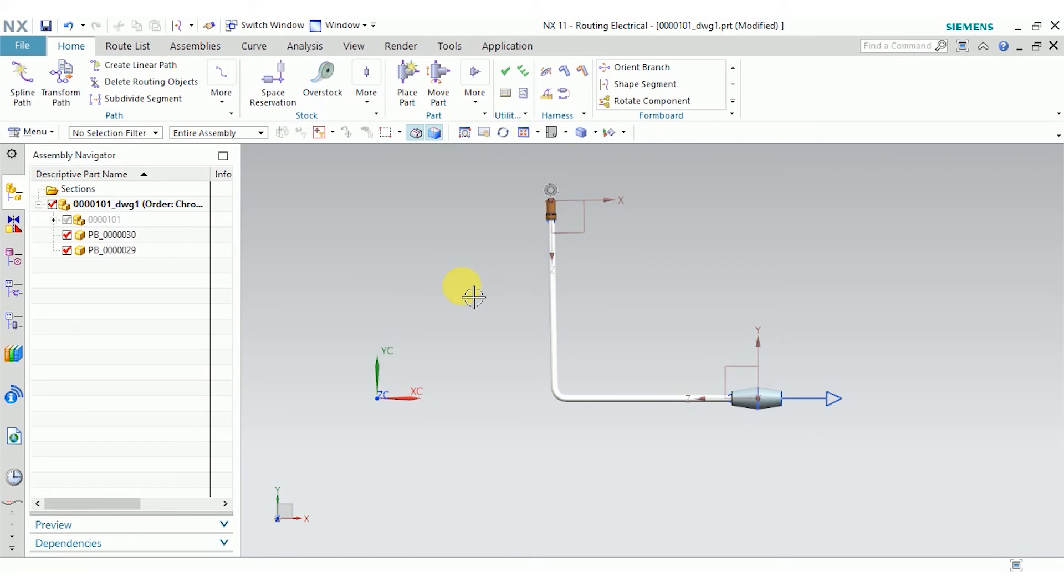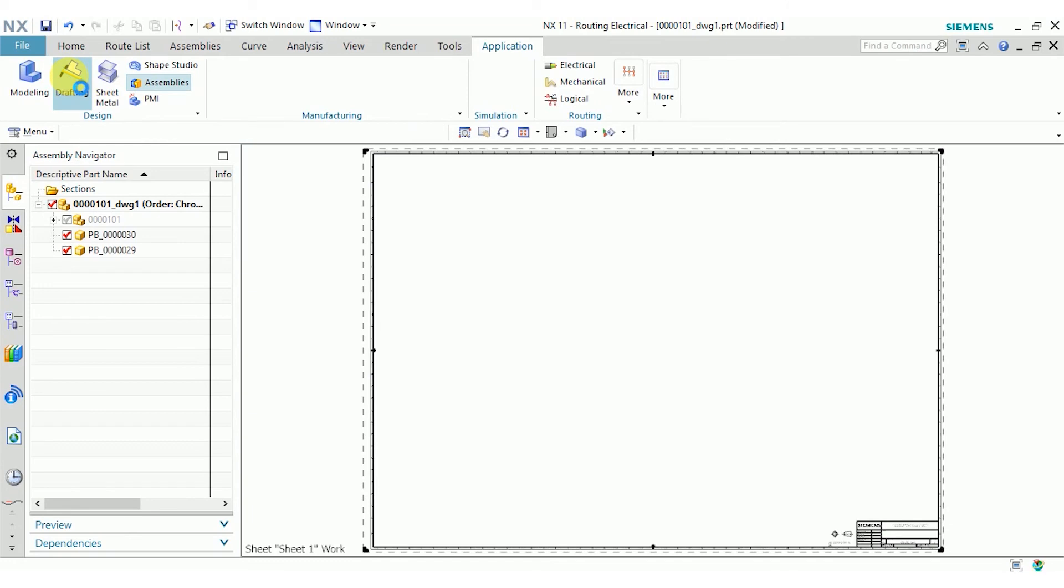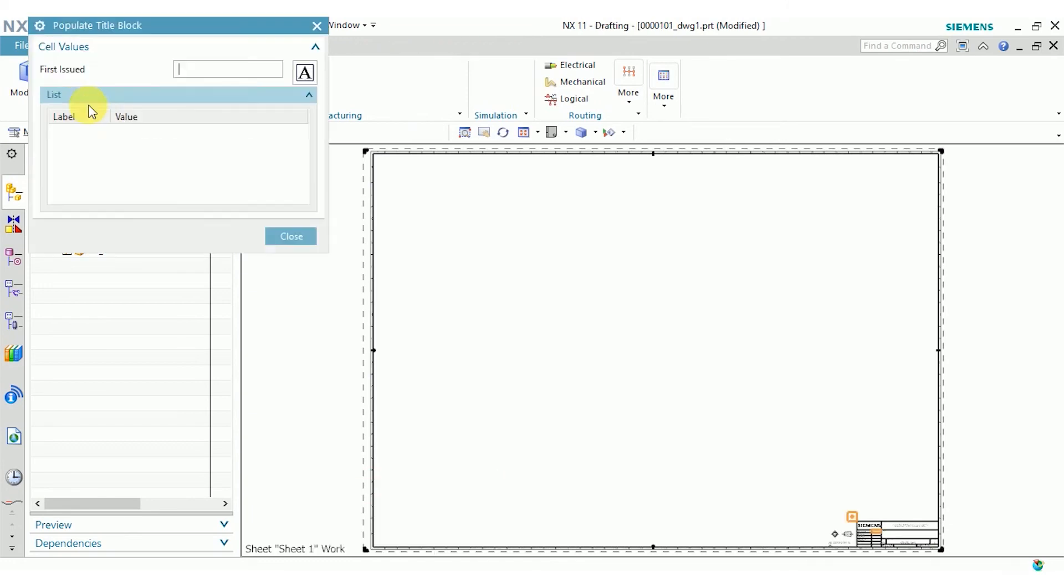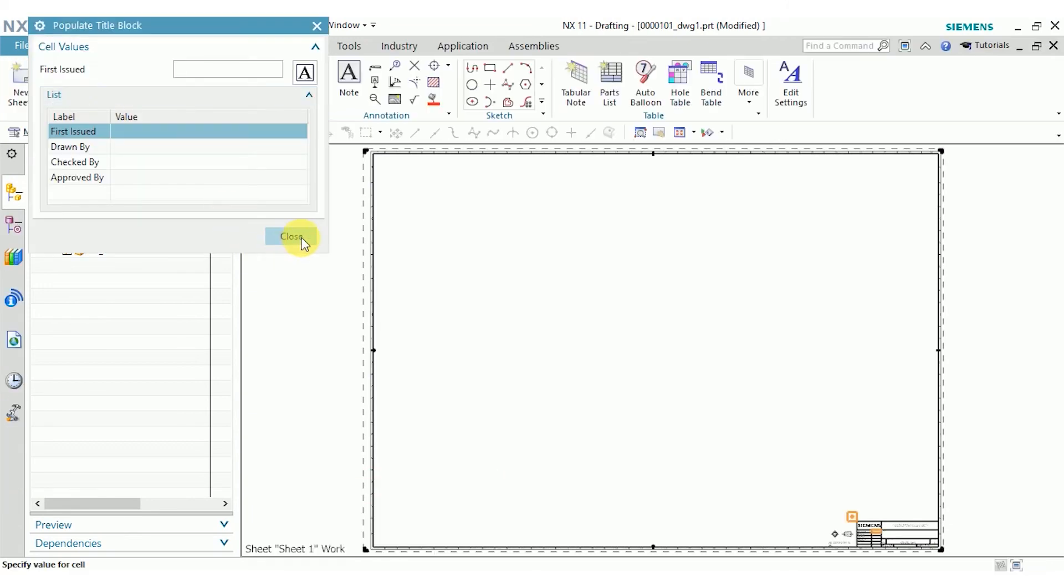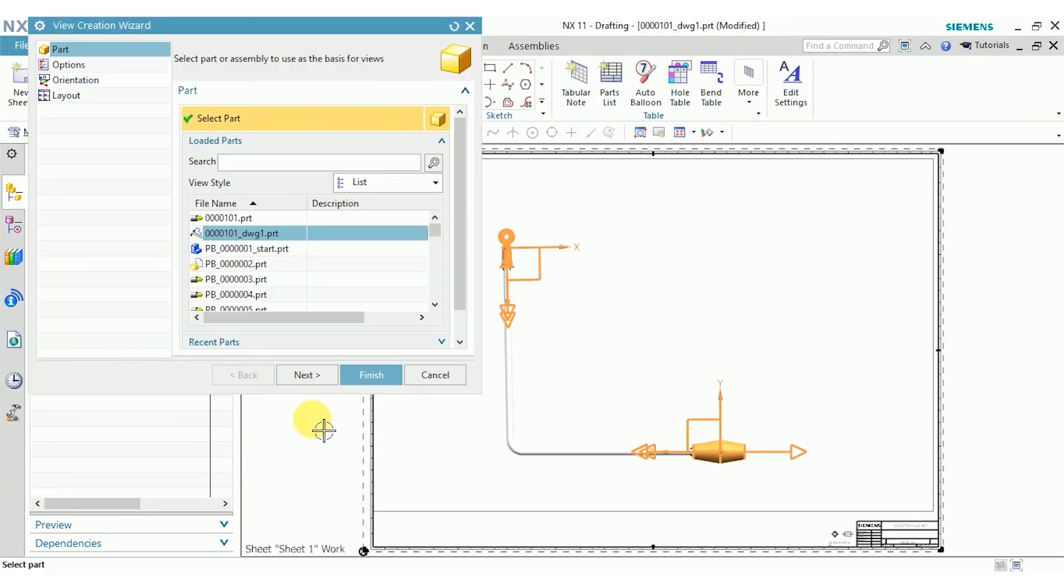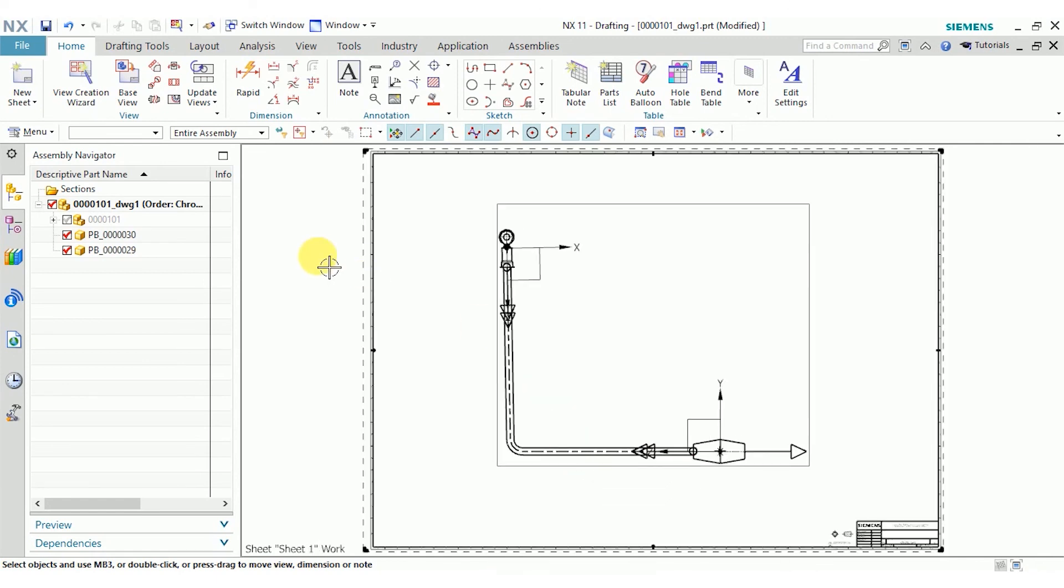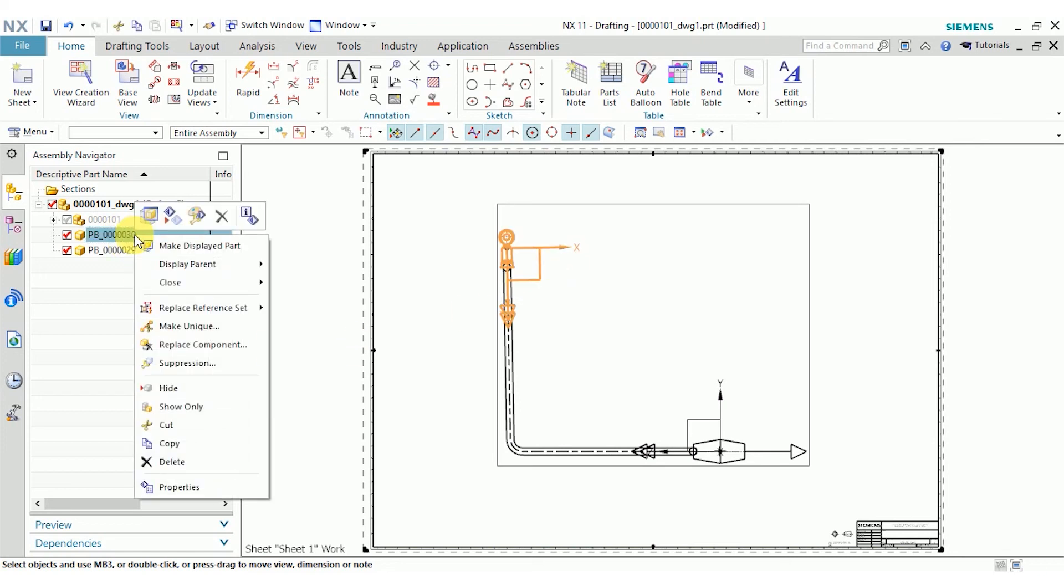To create the actual formboard drawing, all I need to do is swap to the drafting application. I don't need to populate the title block. And here you see you can place views just like you would for any other NX drawing. I'll go ahead and click finish. If you notice that you have the ports and coordinate systems like I do, go ahead and check your reference sets. I just want the model reference set.